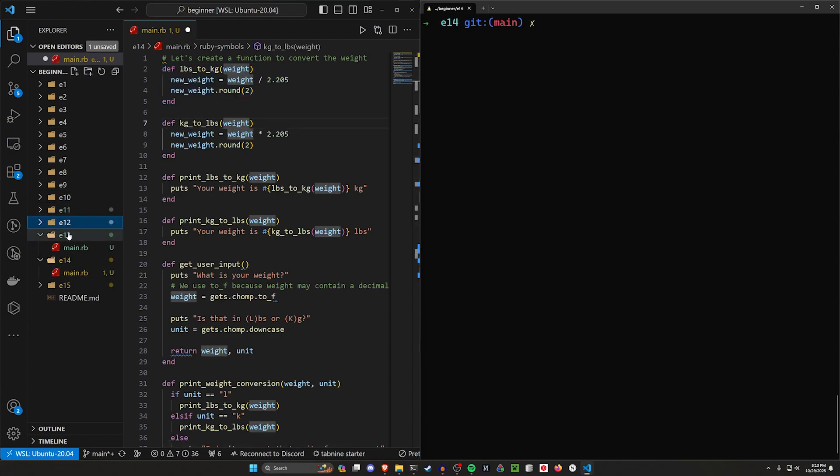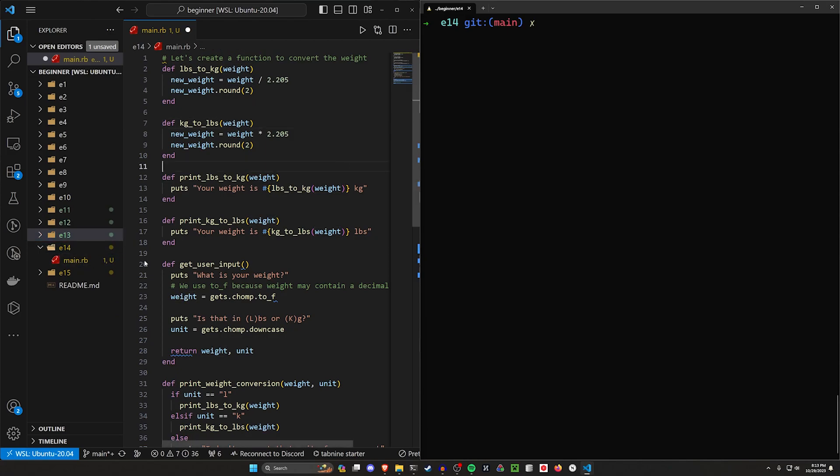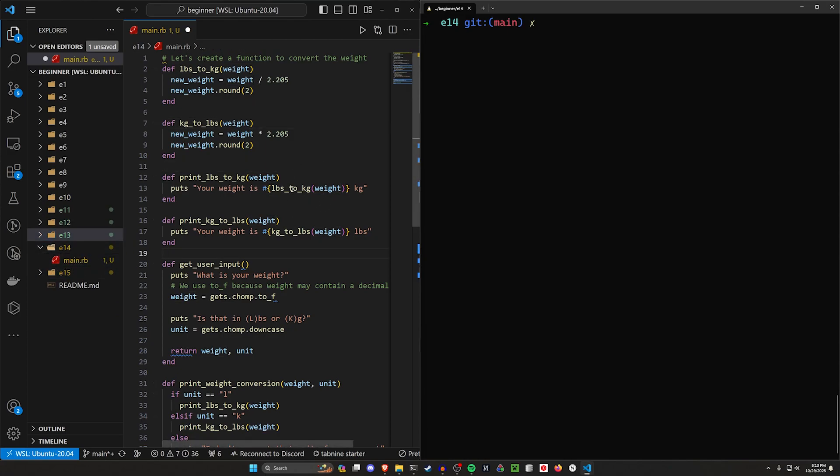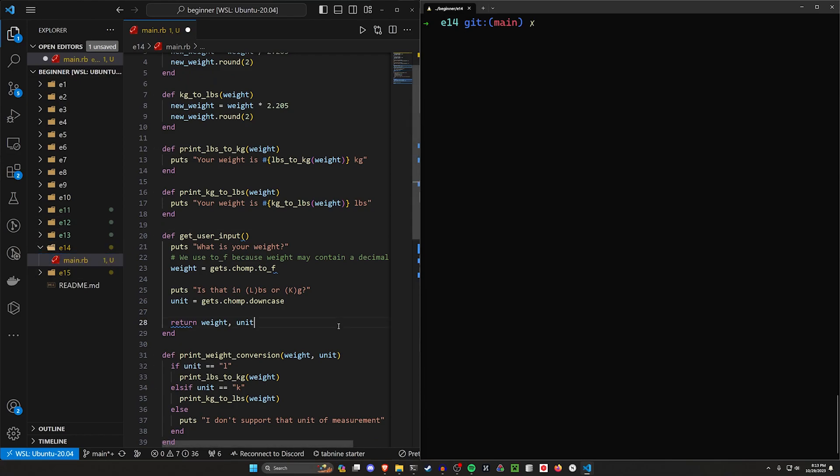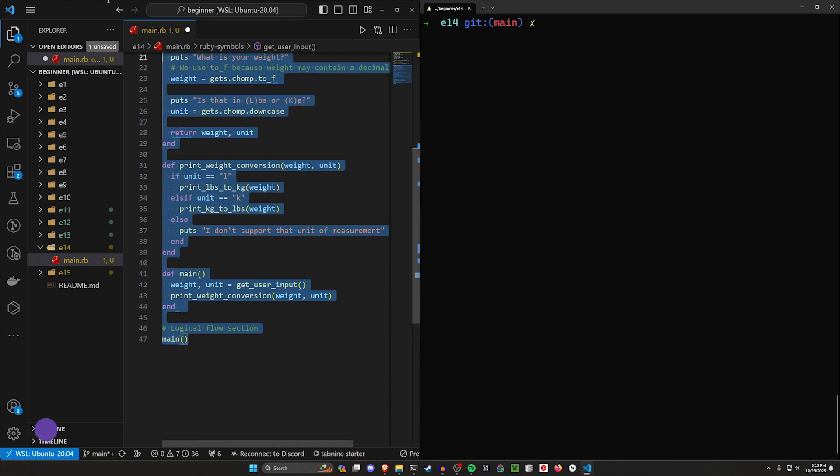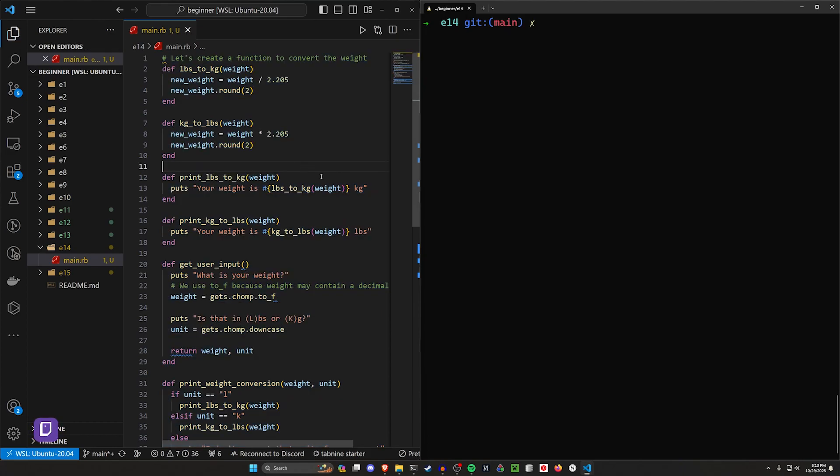For this video we're in E14, so just look for E14 there and you should be good to go. Once you have that, you can just paste that into your E14 main right here and you'll be fine.